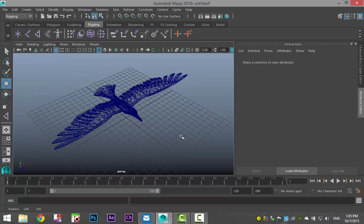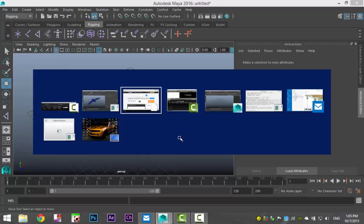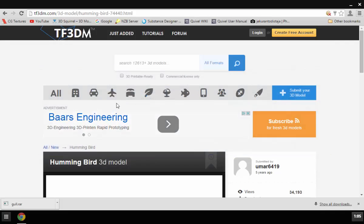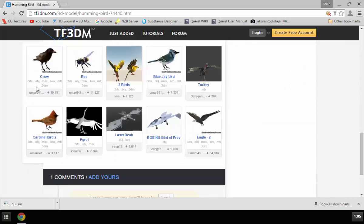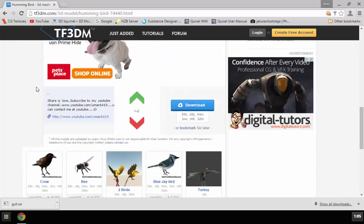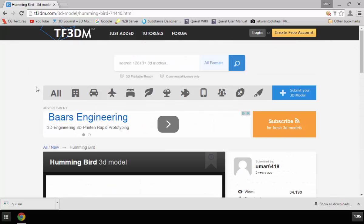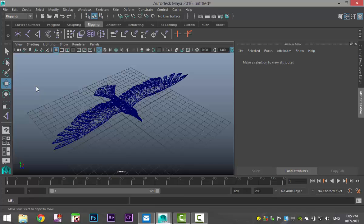I downloaded this for free on tf3dm.com. Lots of free models that you can download here, but pay attention that it's for non-commercial use only. So be fair and don't misuse it. Cool. So back to our tutorial.